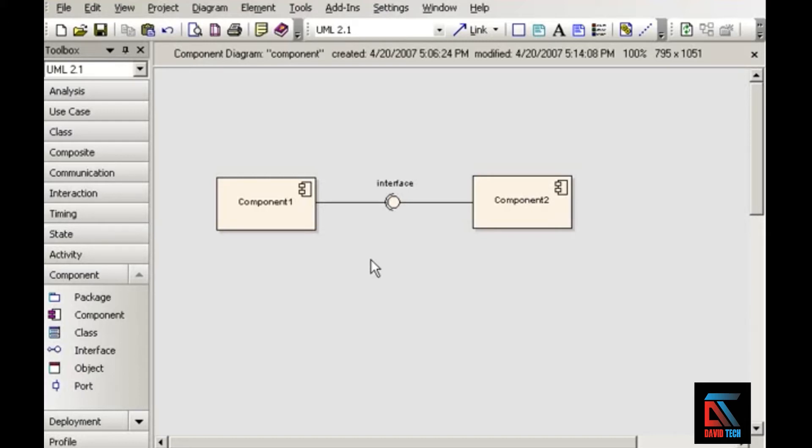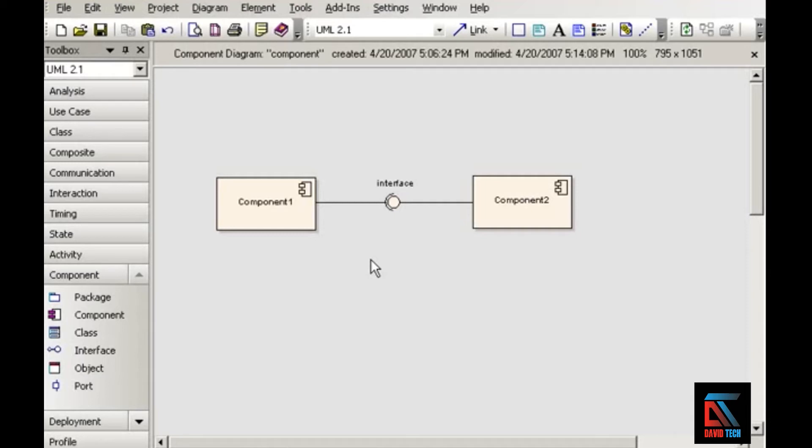So when thinking about components, it can be helpful to think of an example such as third-party software. For example, an online shopping cart. That's a chunk of code that functions as a module. You can plug it into one system, and then you can take it out and replace it with a different online shopping cart. Or you can also reuse it in another system. That sort of modular use of your code indicates a component.